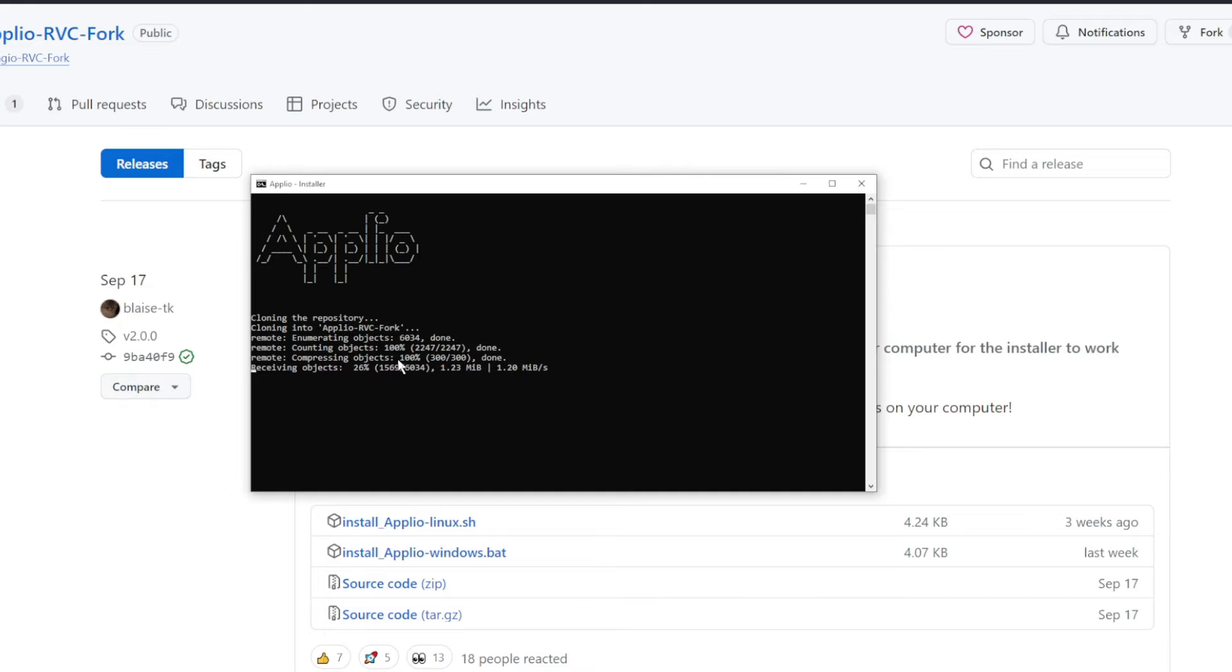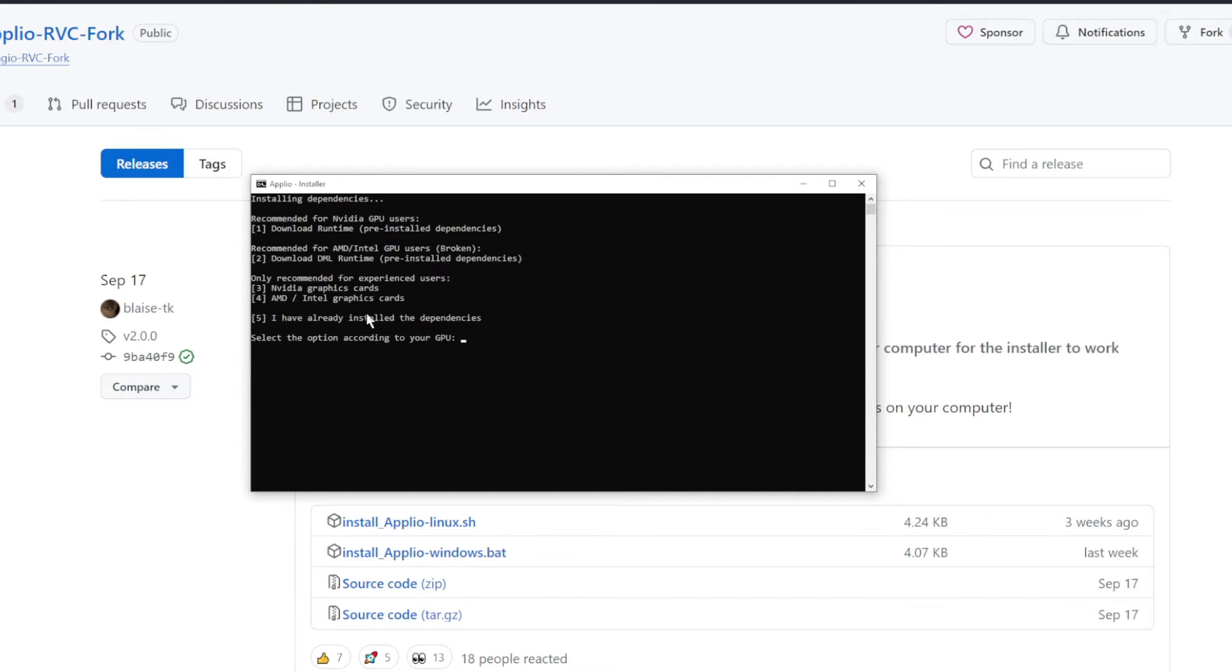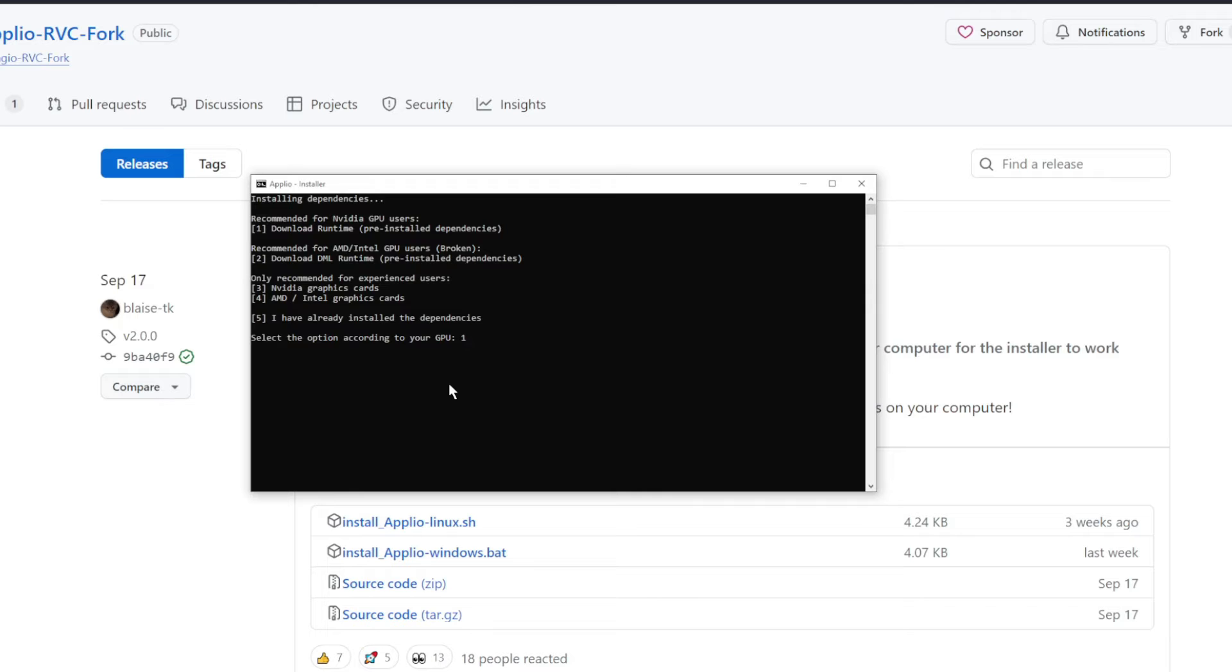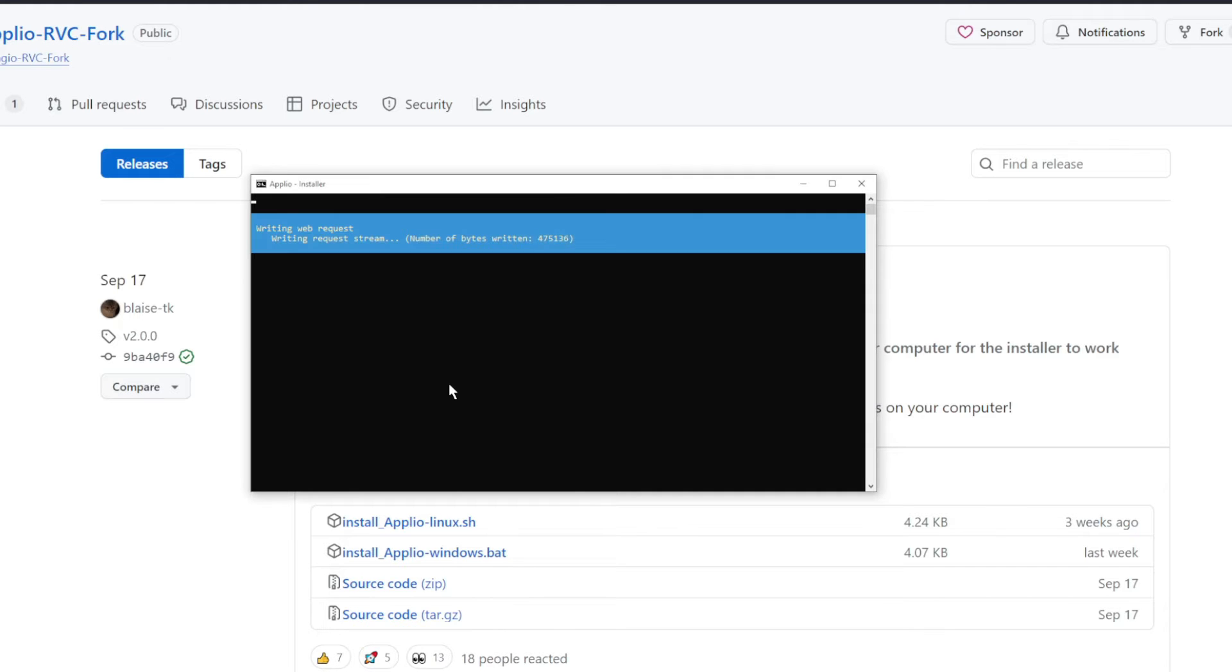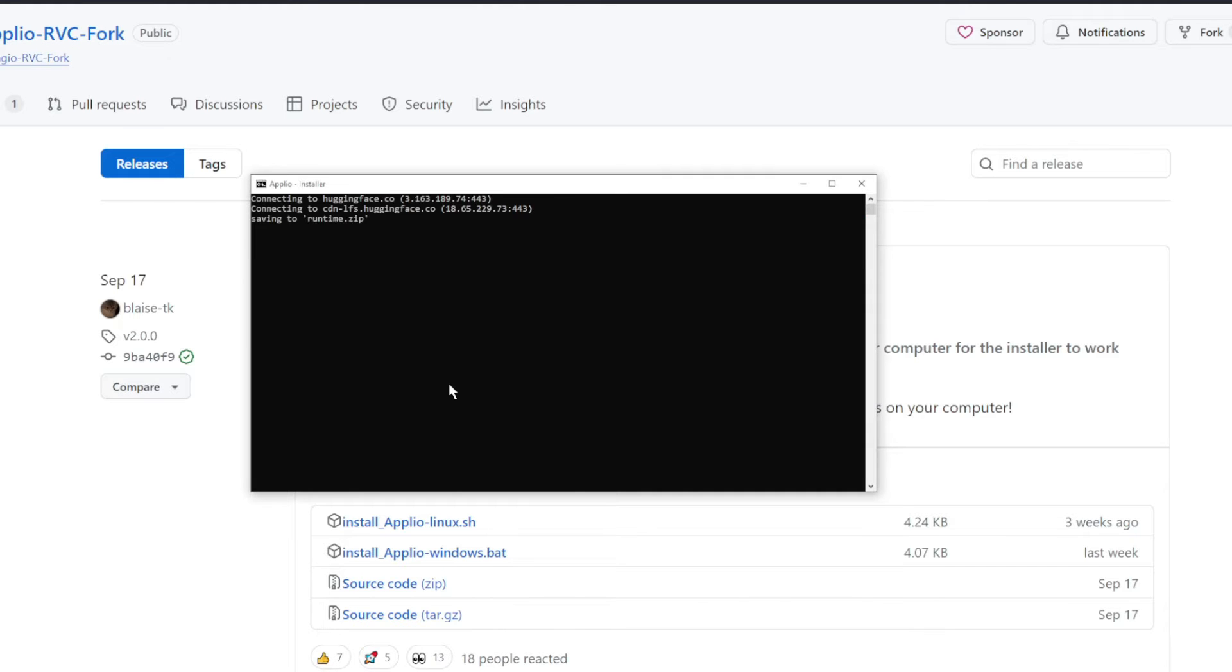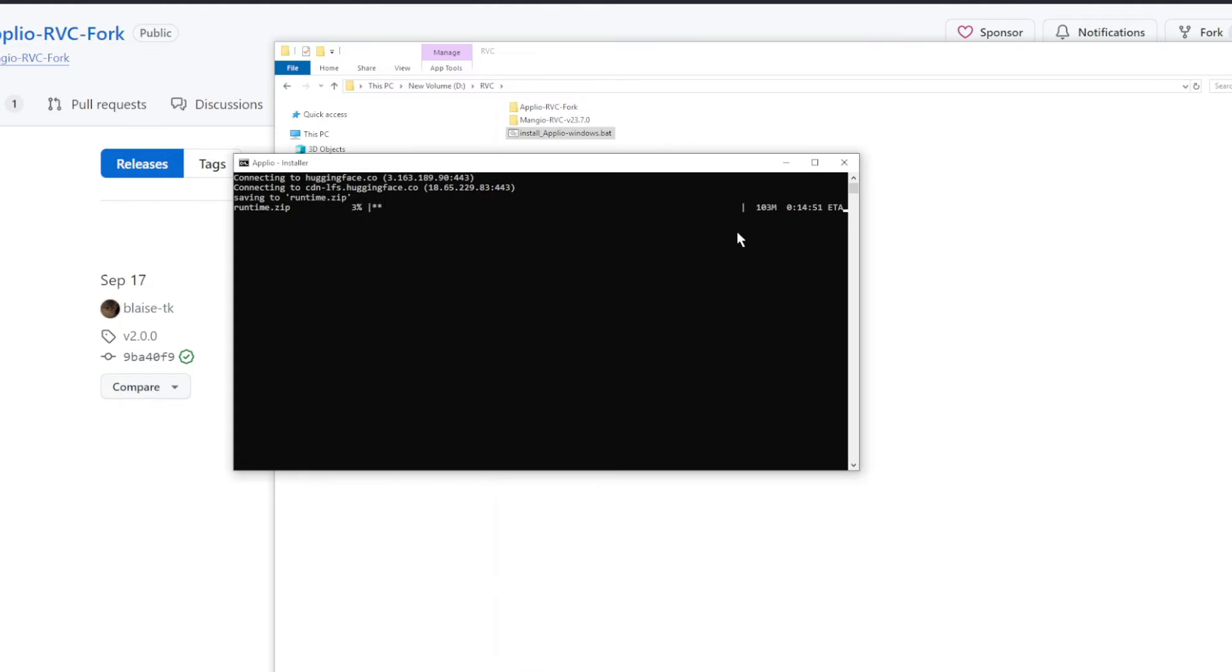And you can see now it's cloning the GitHub and installing all the files. So next step is it's asking, do you have an NVIDIA GPU or do you have AMD or Intel? I have NVIDIA, so I'm going to press 1 and then Enter.